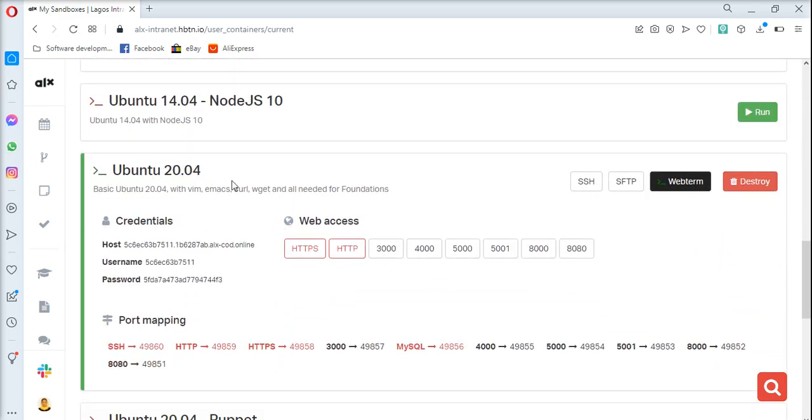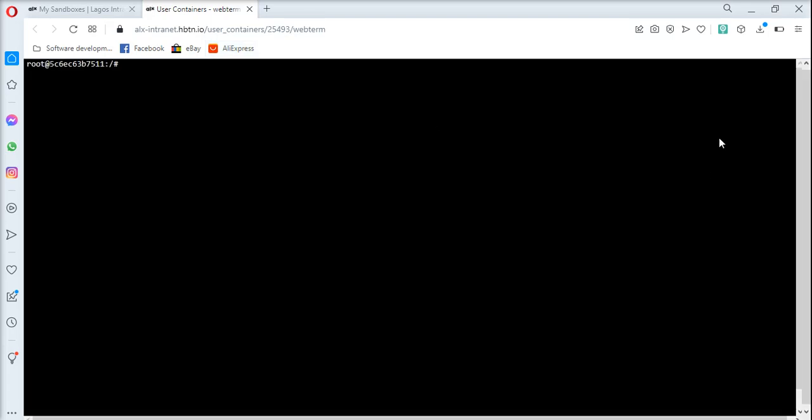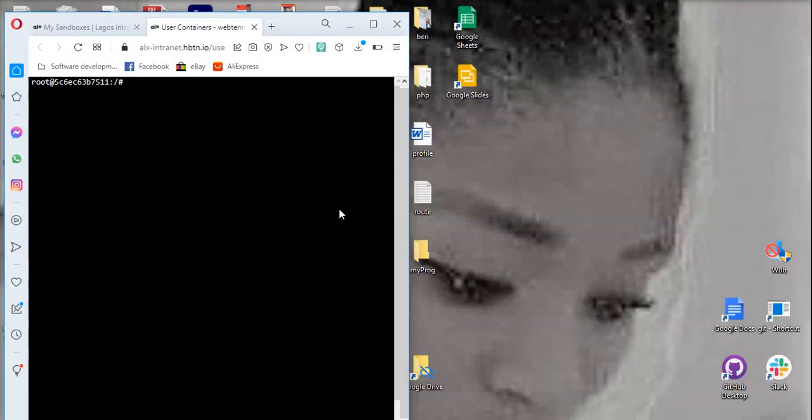You can see that mine is already running. Now if I want to go to the web terminal, I can click on web term and it takes me to the web terminal. But most people prefer to work with git bash.